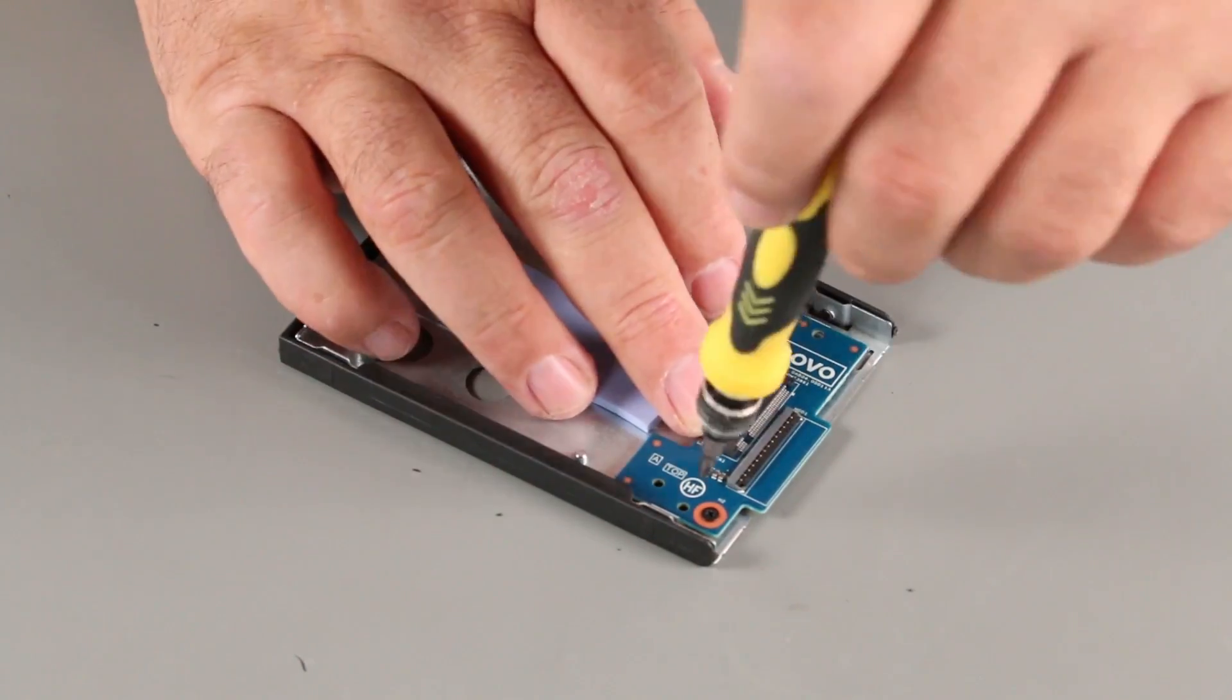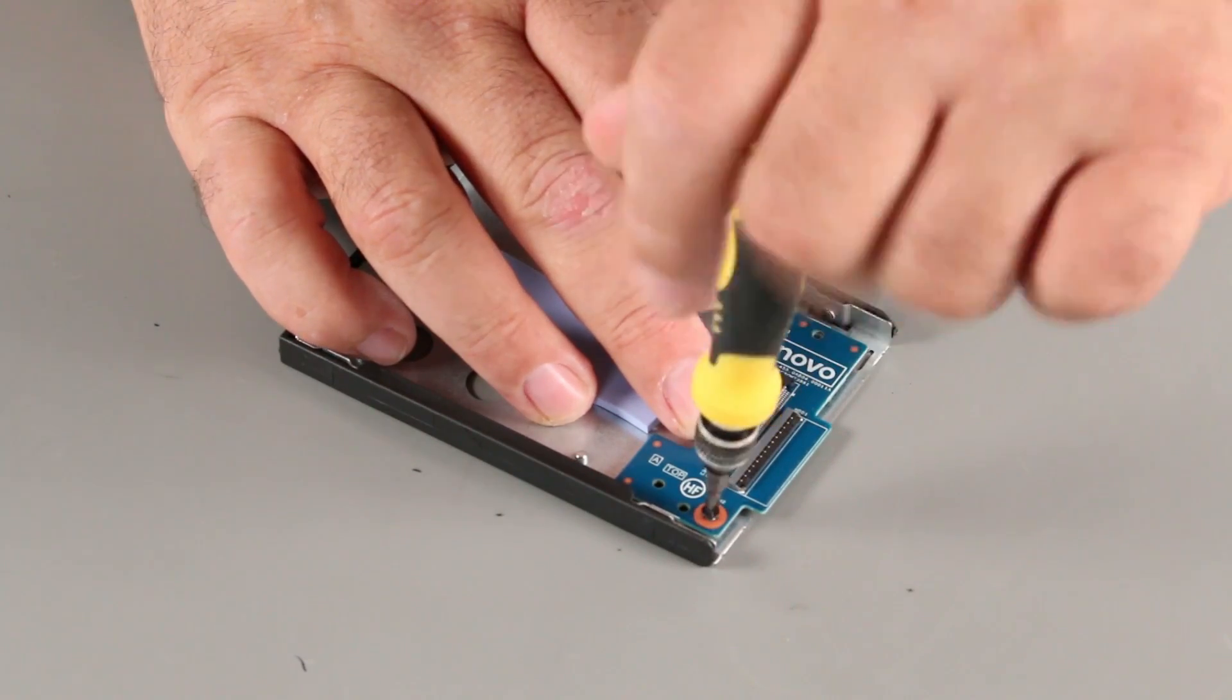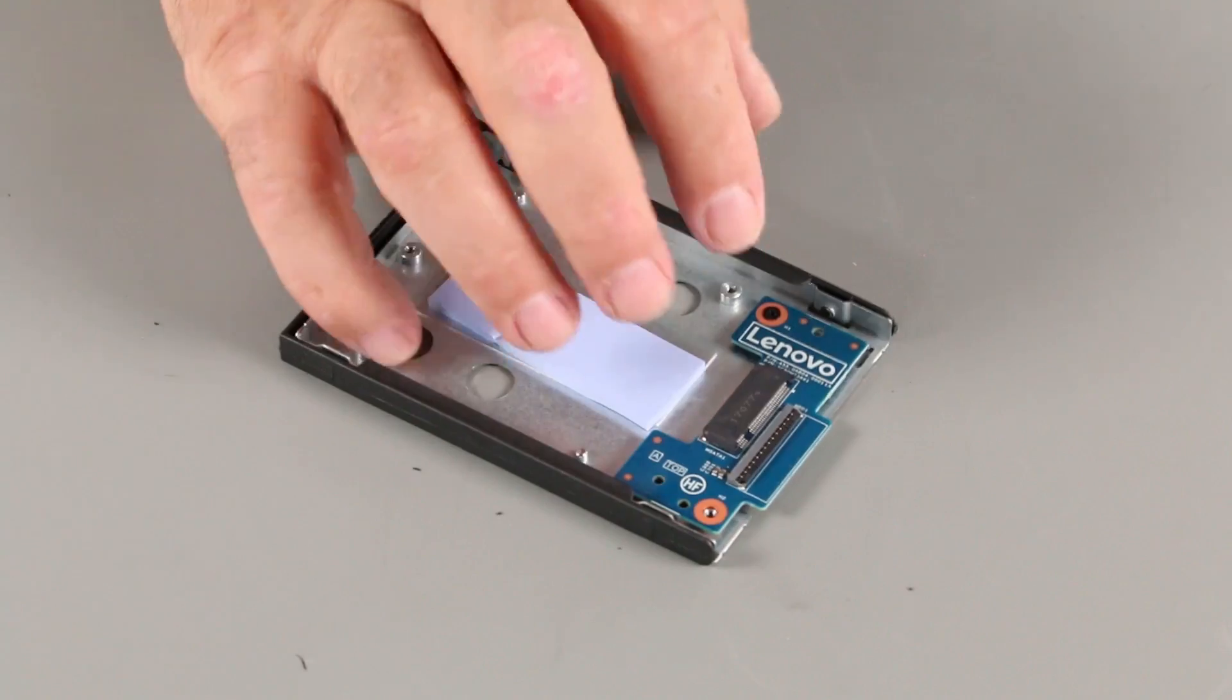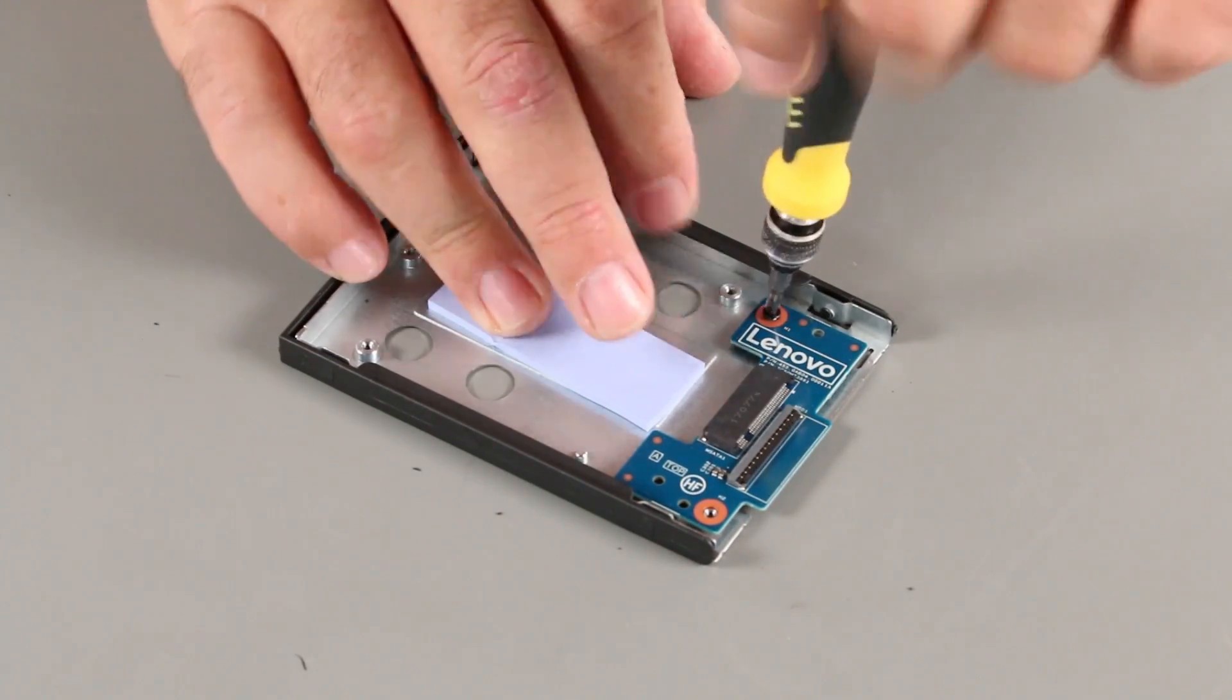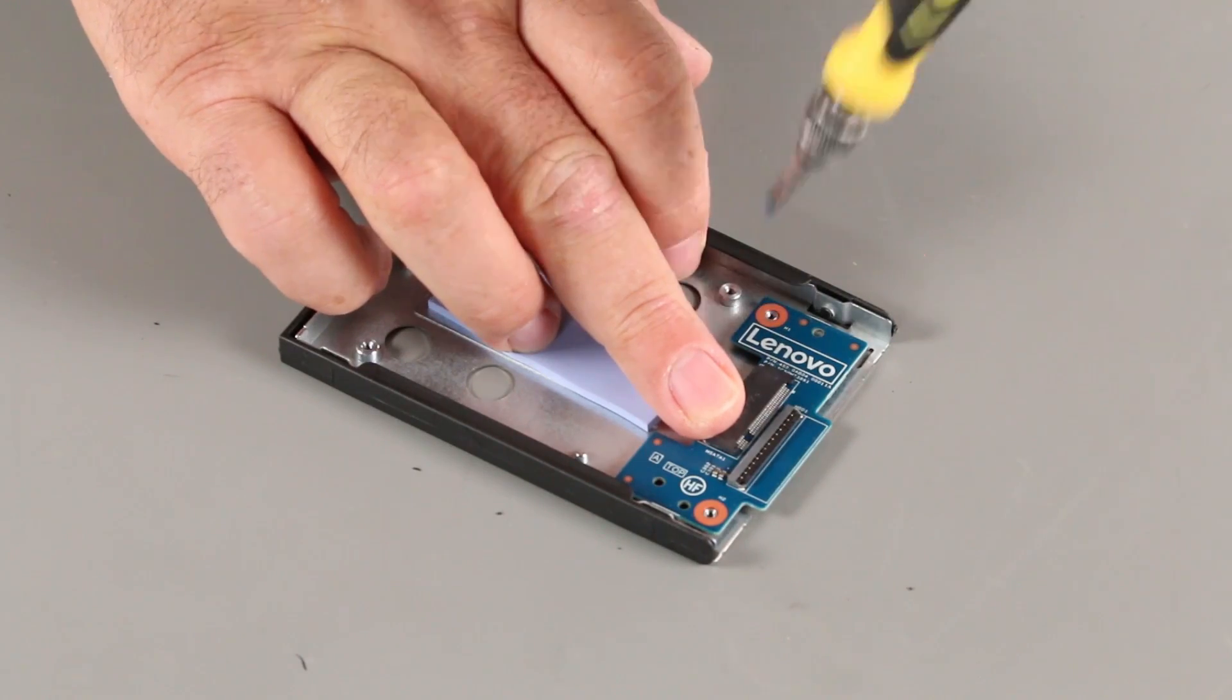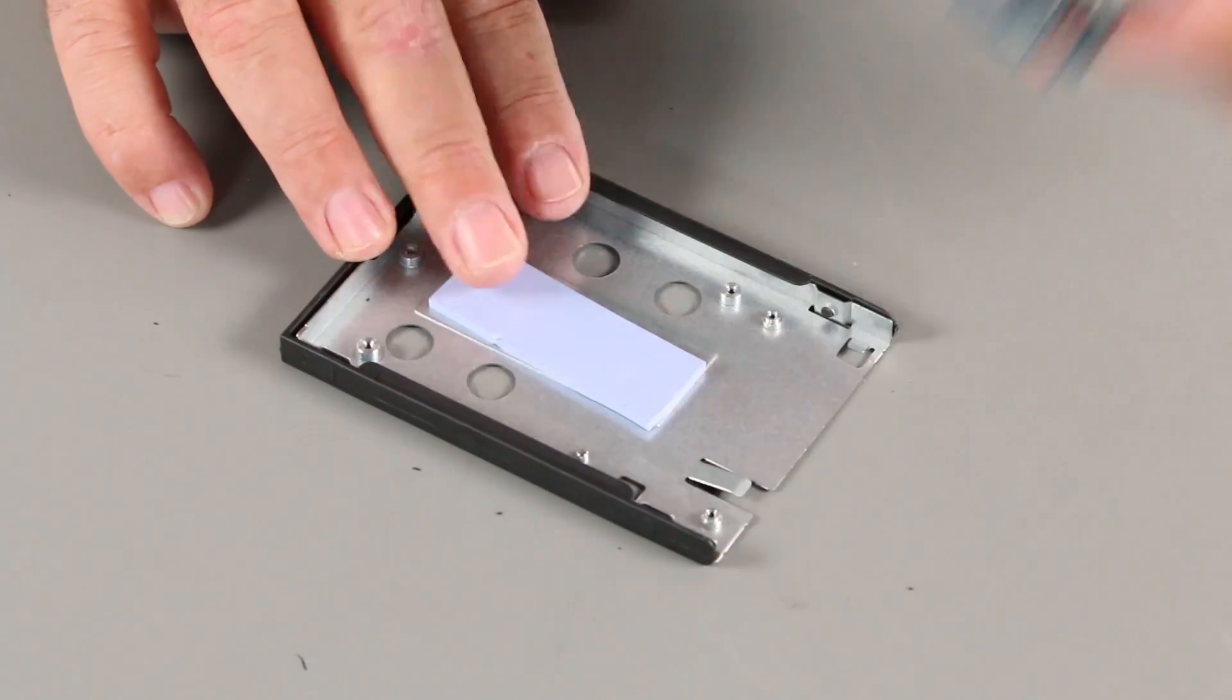Remove two screws from the connector board and lift the board from the bracket.